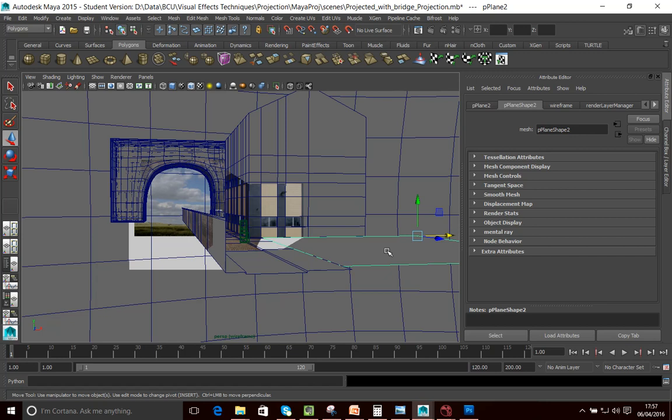And obviously, when you're using this approach, then obviously you are creating the assets very much for a specific shot.